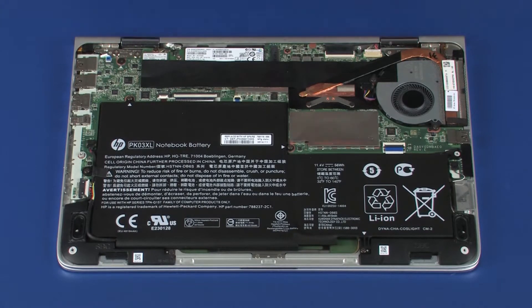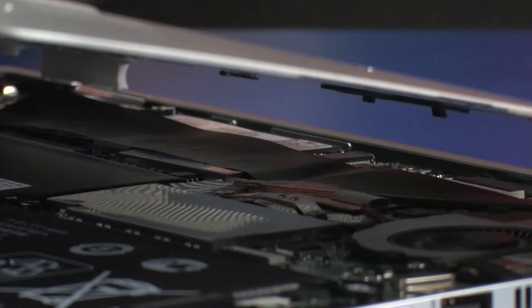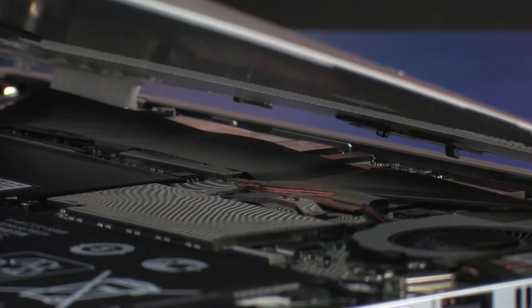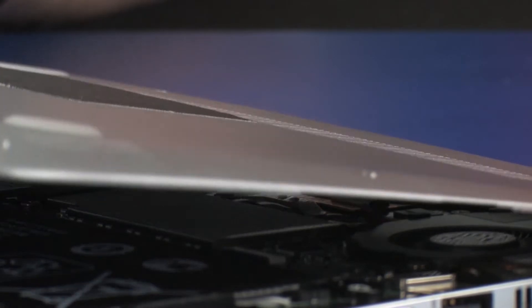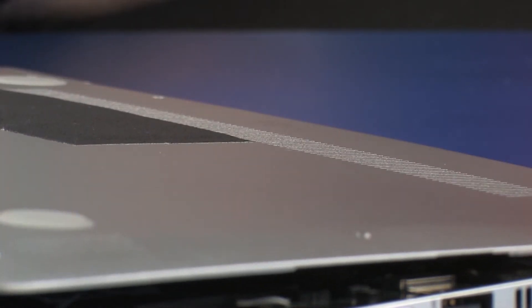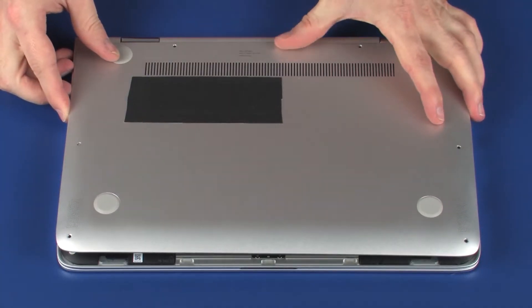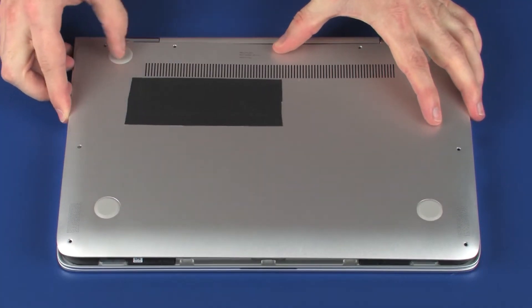Replacement: Toe the rear edge of the base enclosure into position around the display panel hinges and lower the base enclosure onto the top cover.